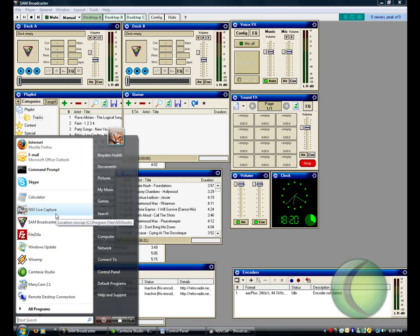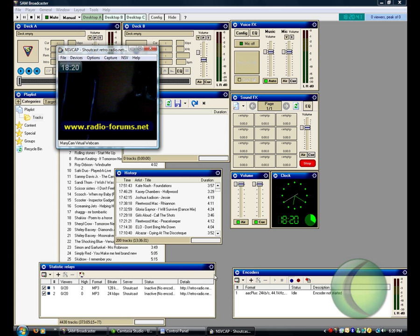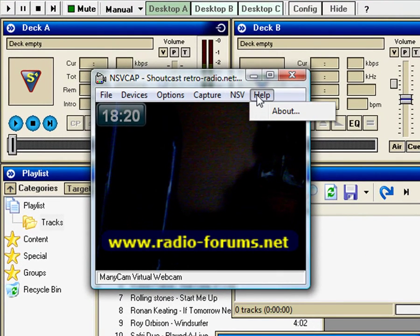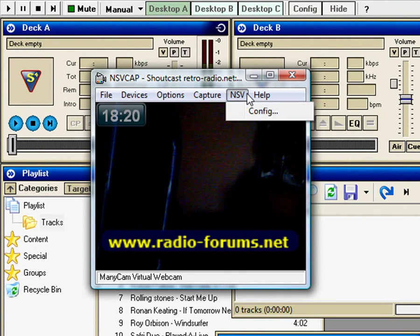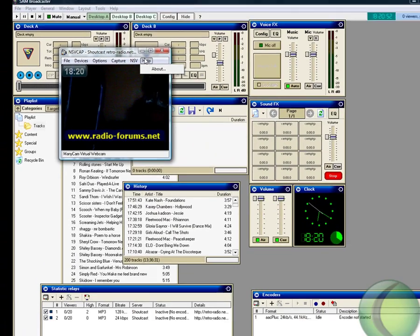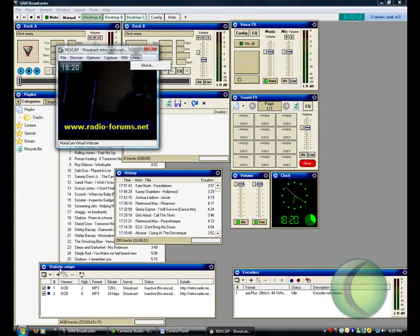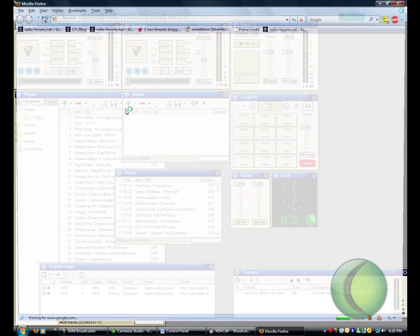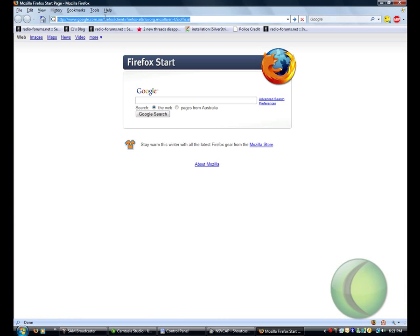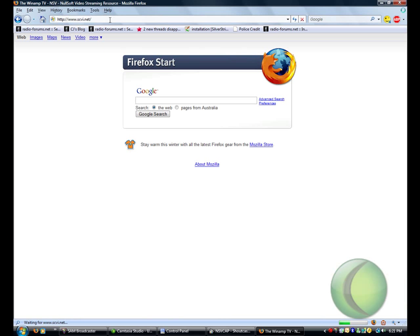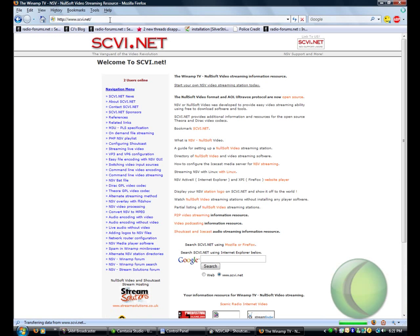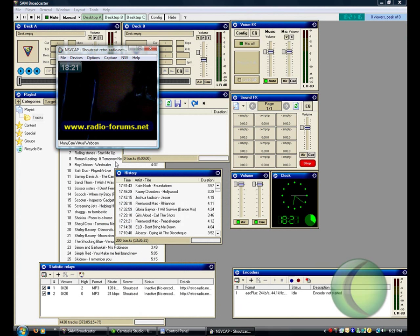For the NSV live capture, now I'm assuming that people have already got the relevant codecs and stuff that they need to set up NSV. If you don't, just visit scvi.net. It's all about NSV streaming and stuff like that.